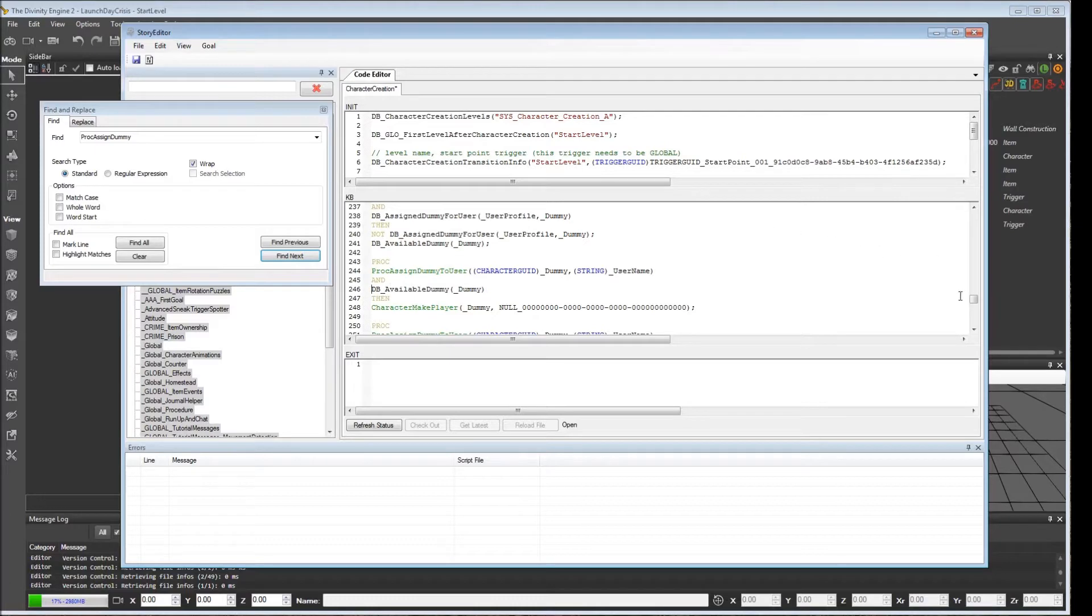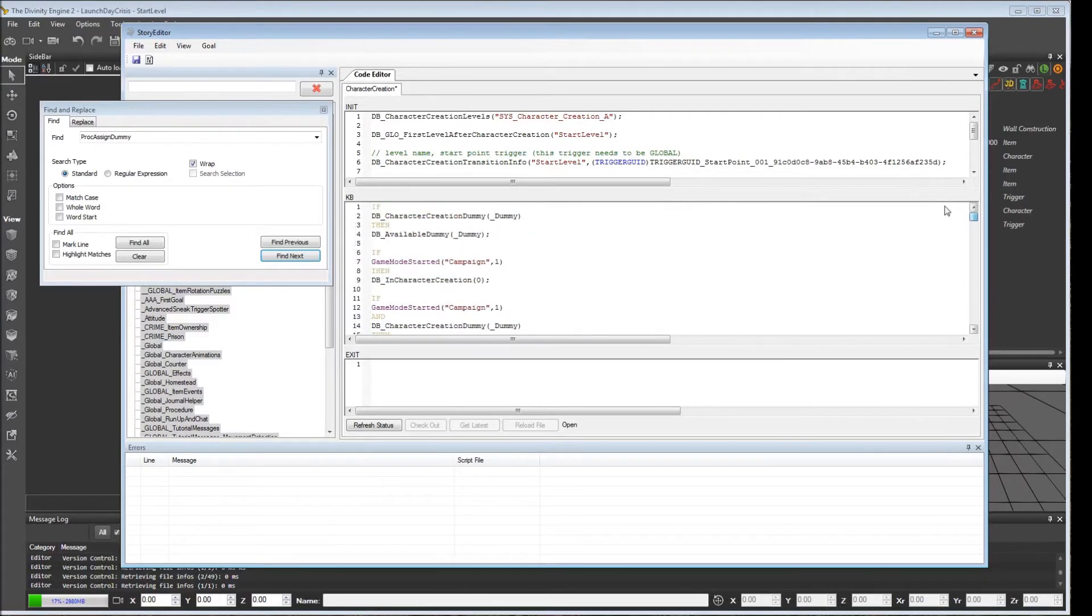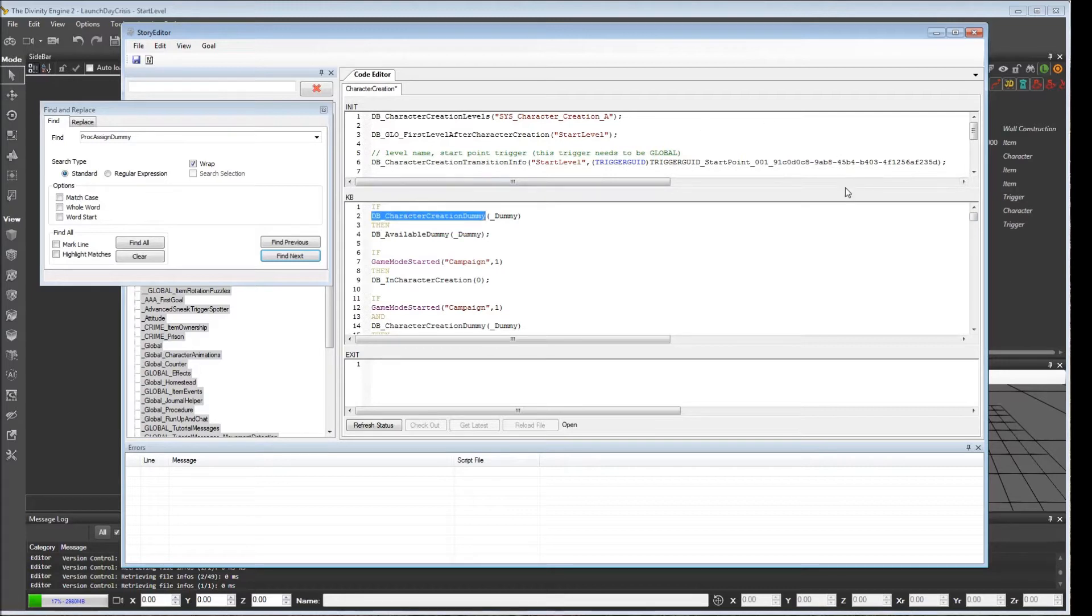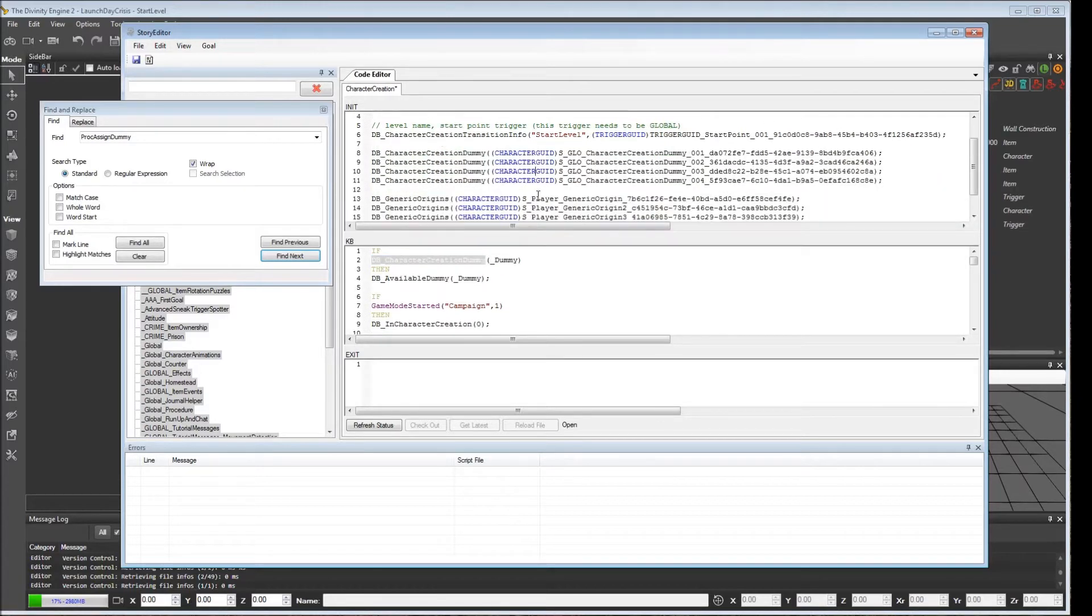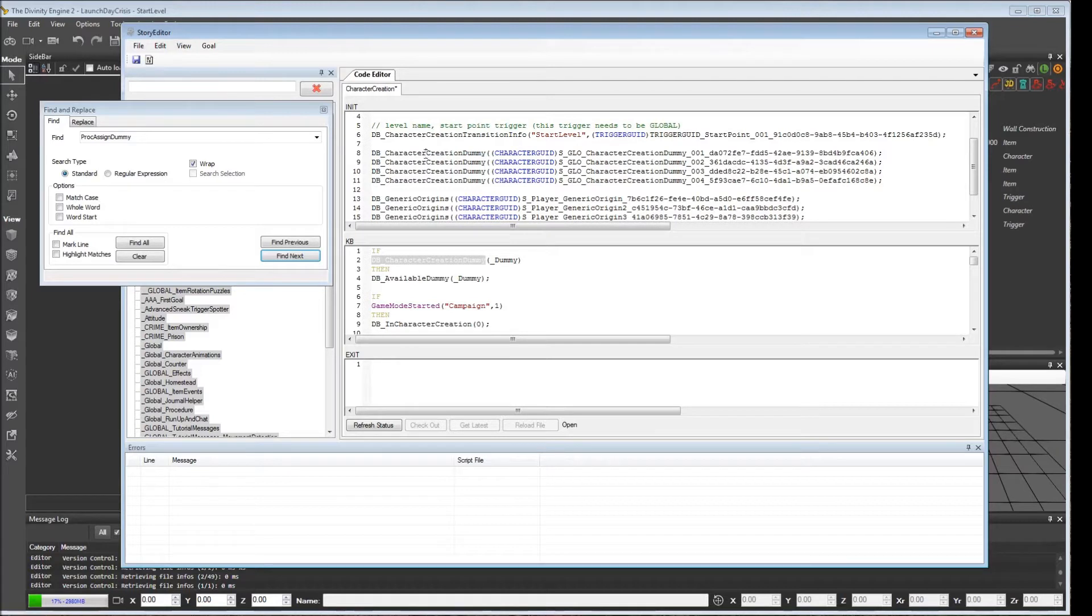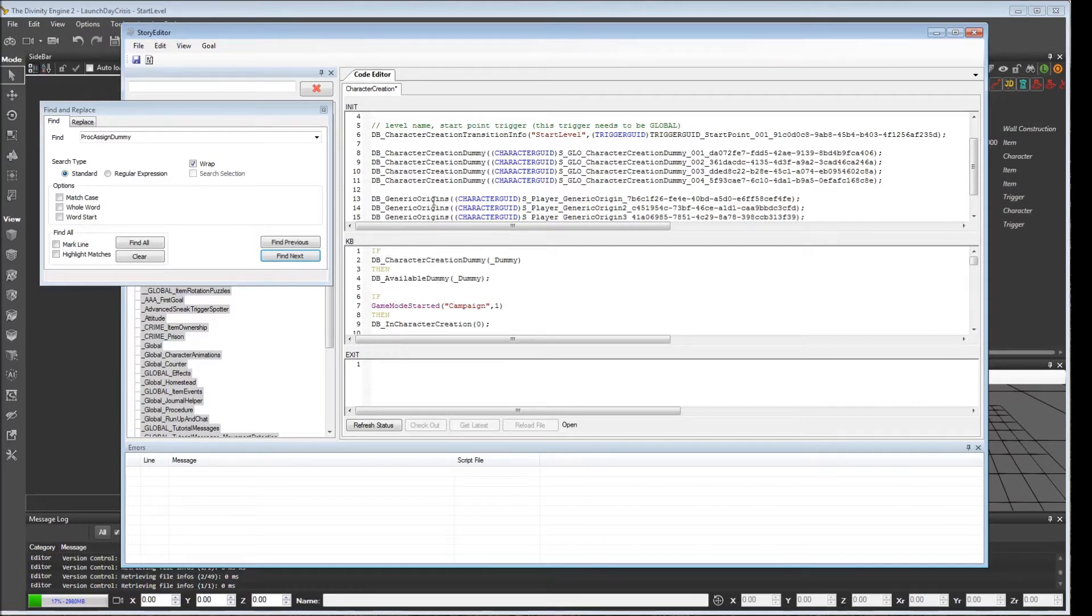If we remember what happened in the first place way up here, the first thing that happens is we created these db_character_creation_dummy entries for each dummy that was in the character creation level. So you have a db entry for each one of them. The first thing that happens is in this KB section, it takes each one of those and adds it to an available dummy list. So this is creating a list of all the dummies that are out there and says they're all available.